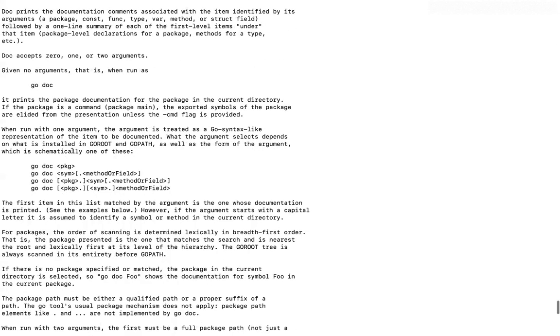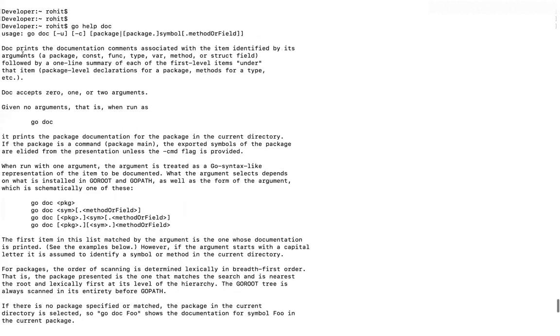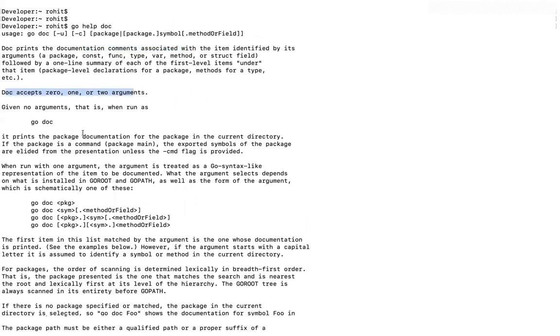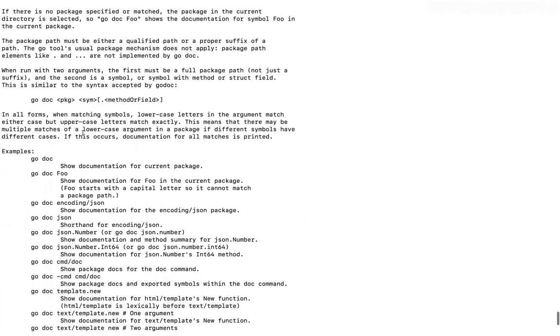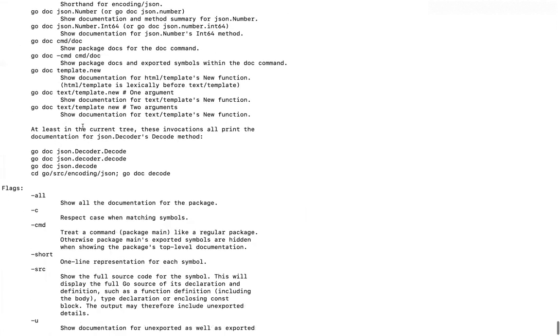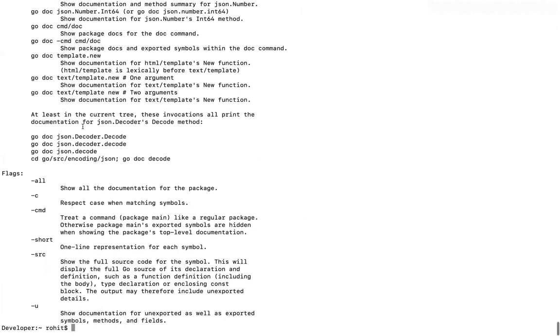Now it is saying that doc prints the documentation comments associated with the item identified by this argument and doc accepts 0, 1 or more 2 arguments. Every bit of information about the doc command is given here. So in a similar fashion, we can take help of Go help command to know information about each and every command or a very brief information about each and every command.